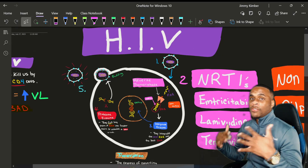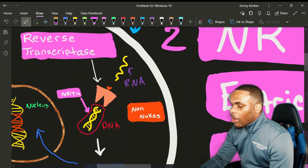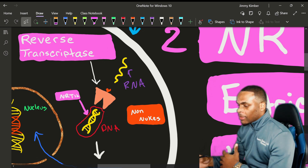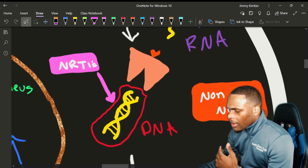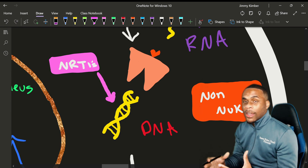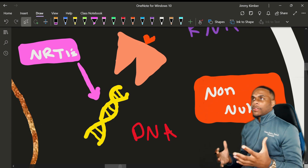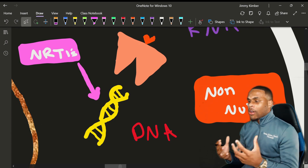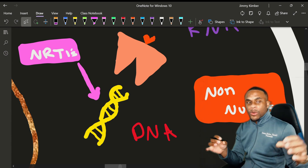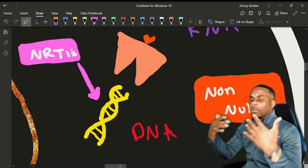We have drugs to target every single stage. Focusing on stage two, we have our NRTIs and our NNRTIs — our nukes and our non-nukes. NRTIs are nucleoside/nucleotide reverse transcriptase inhibitors. When the HIV virus wants to replicate, it grabs nucleosides as building blocks, connecting them until it forms what it needs. Our NRTI drugs mimic these building blocks — they mimic the nucleosides that the HIV virus uses.